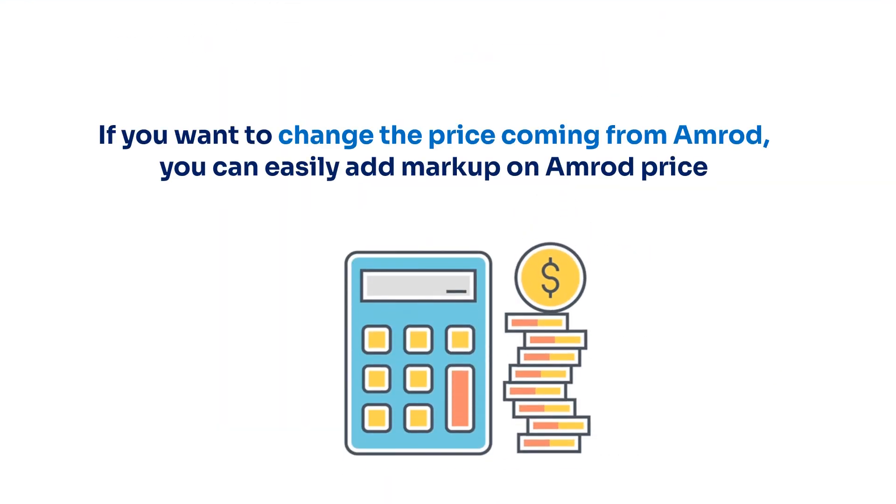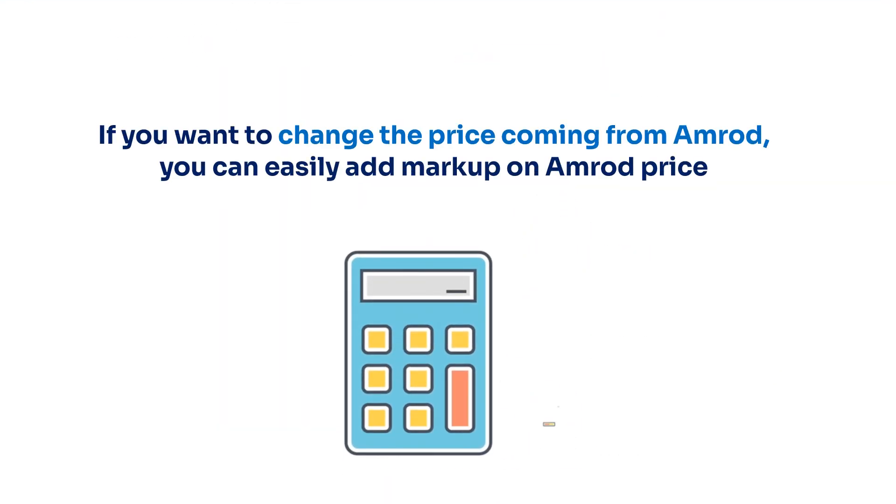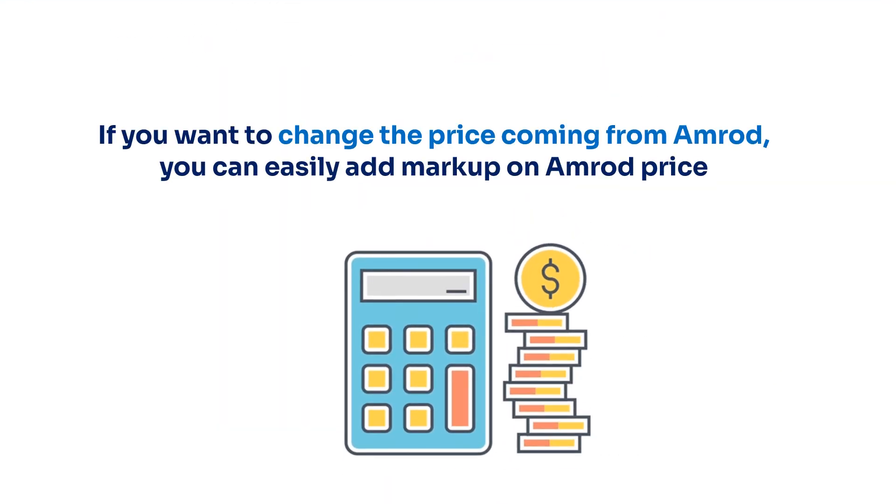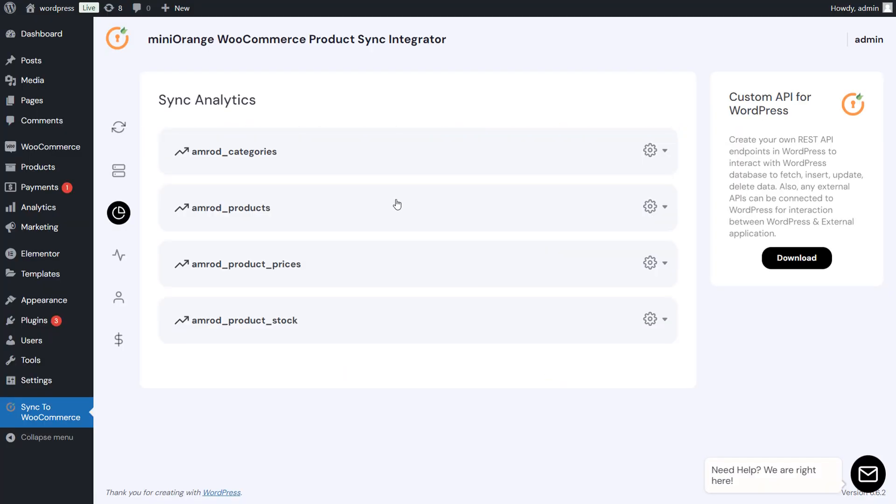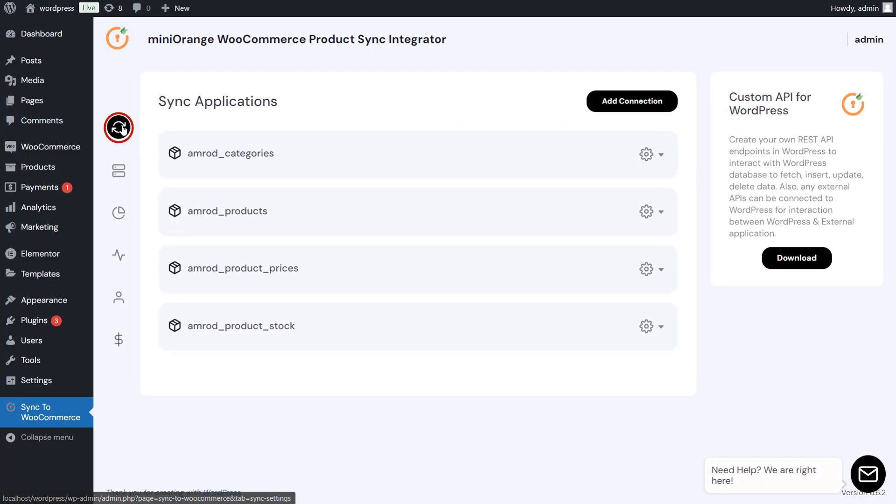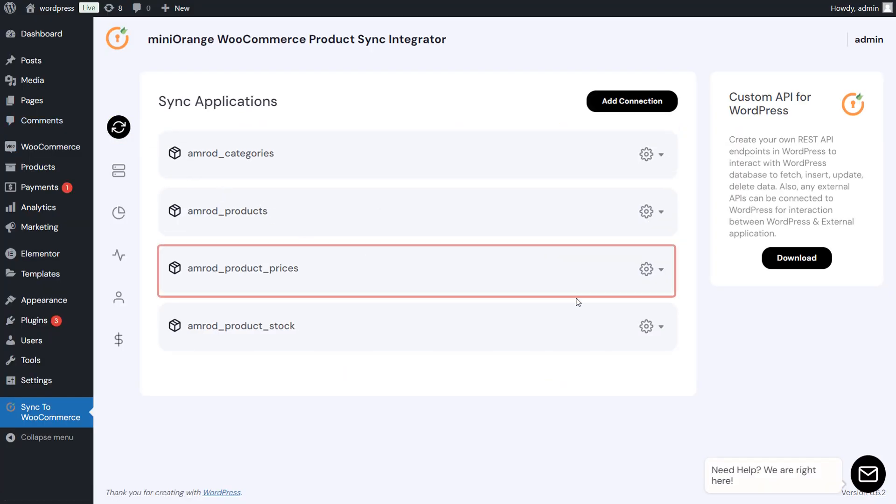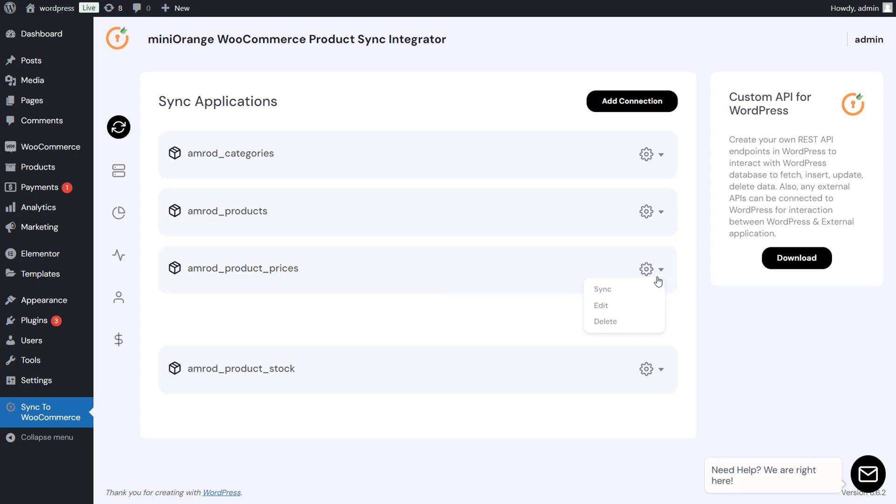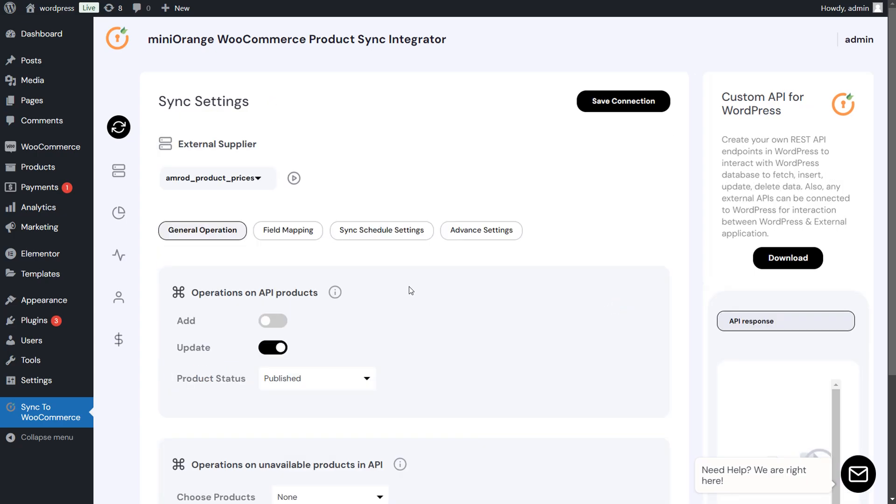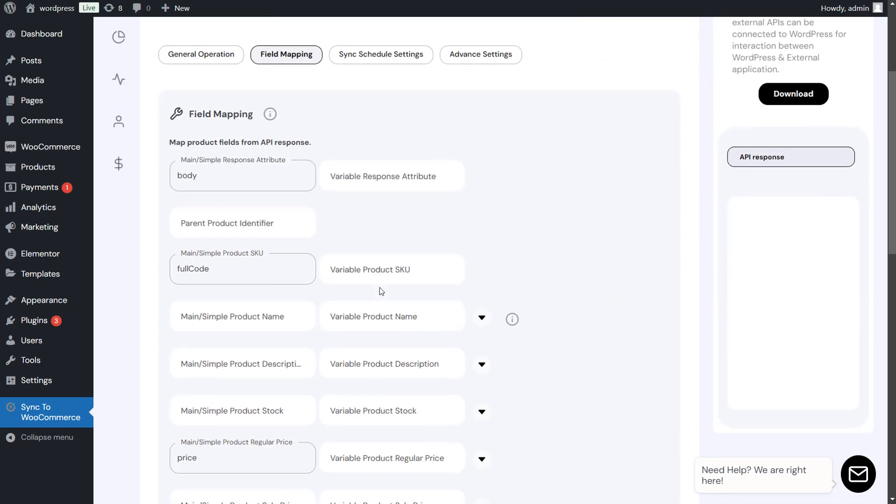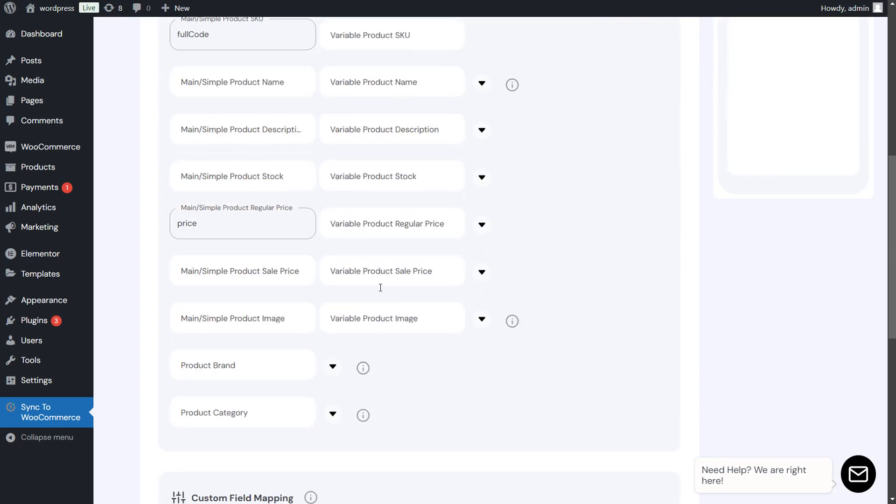If you want to change the price coming from Amrod, you can easily add markup on Amrod price. To add the markup, go to Sync tab and edit the price connection. Click on Field Mapping option, and on the price attribute, you can add markup percent as needed.